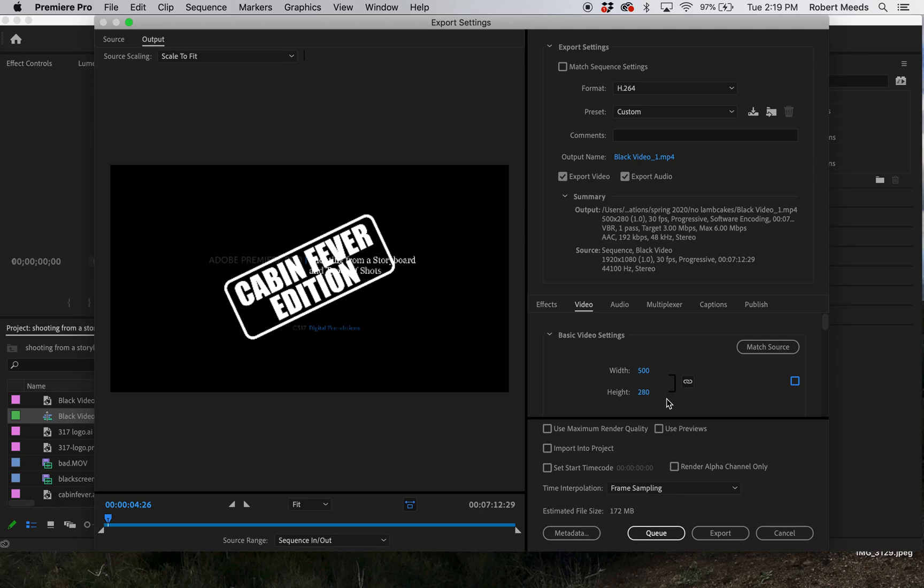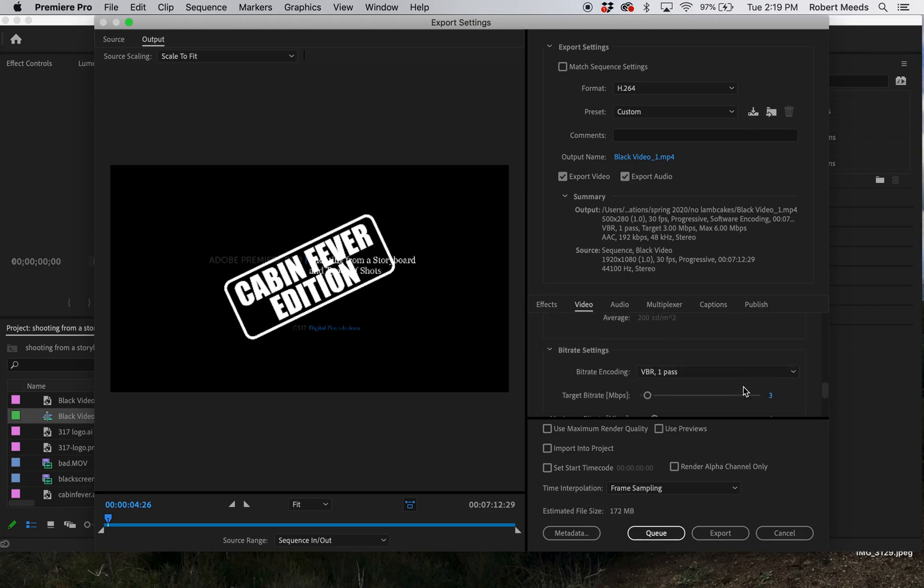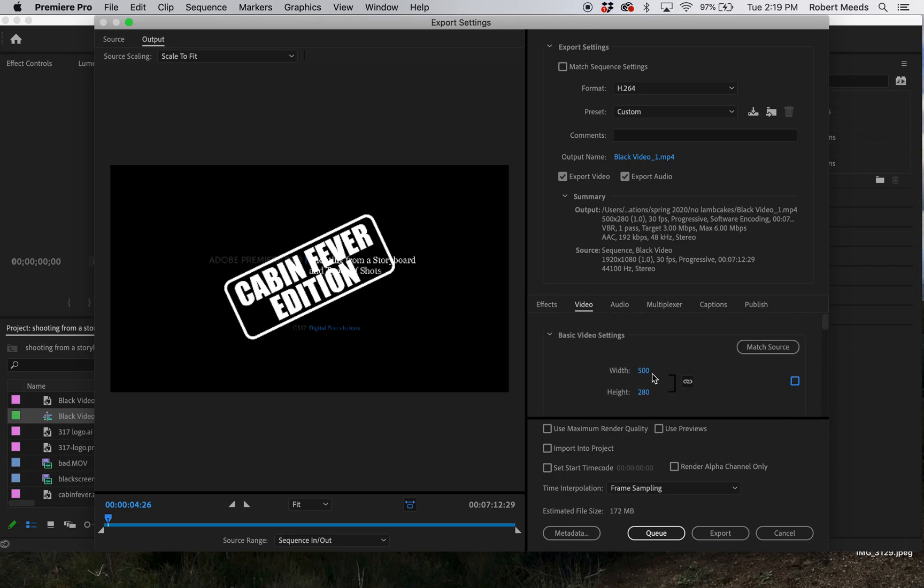You go through your export the way you normally would. You can still adjust your bit rate if you need to get your file size smaller. But that's it - just uncheck there and do 500 by 280.